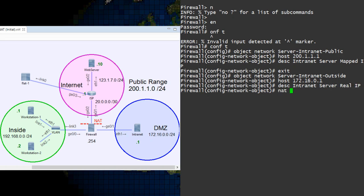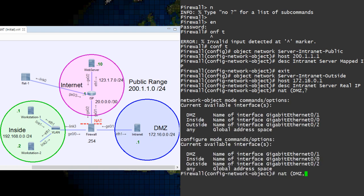We can create NAT within this object. We need to tell it which interfaces represent the inside and outside. It's always inside, then outside. Keep that in mind.